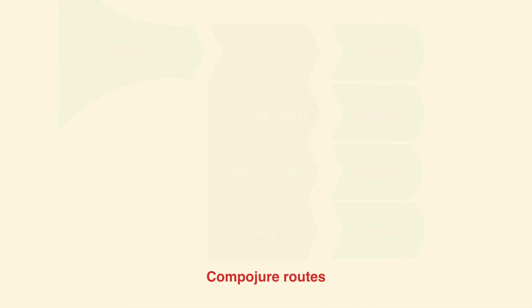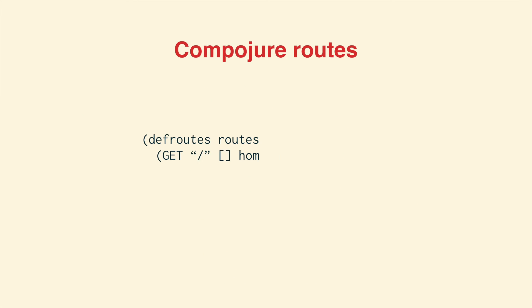The main entry point for Compojure is the defroutes macro. It will define a handler and bind it to a var that will respond differently depending on the path and the request method.